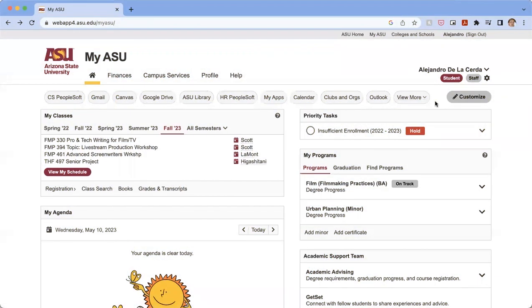Hi, everyone. My name is Alejandro de la Cerda. I'm here with the Herberger Institute Office of Student Success, and today we're going to talk about what it means to drop a course, what it means to withdraw from a course, and what it means to do a complete session withdraw, and the differences between those things.